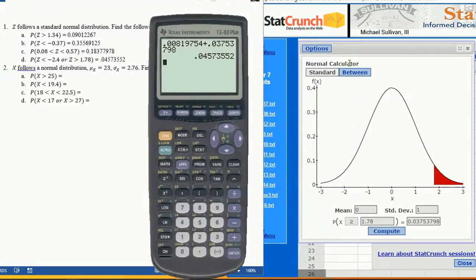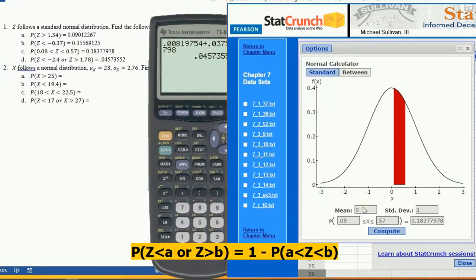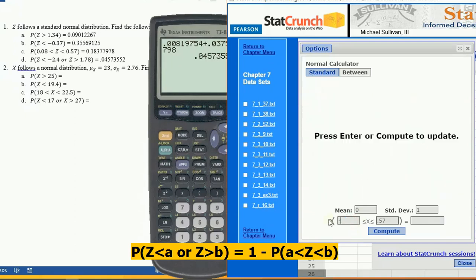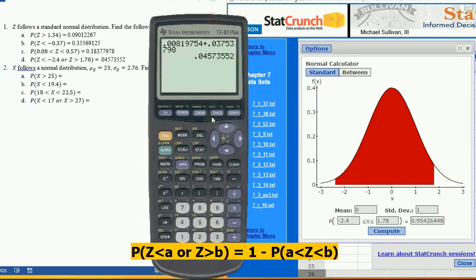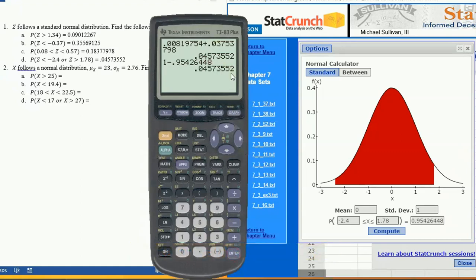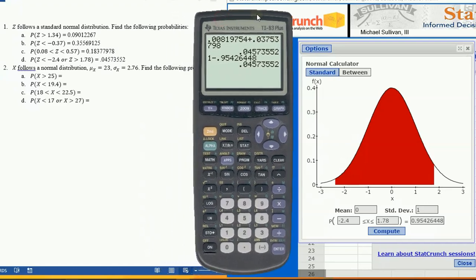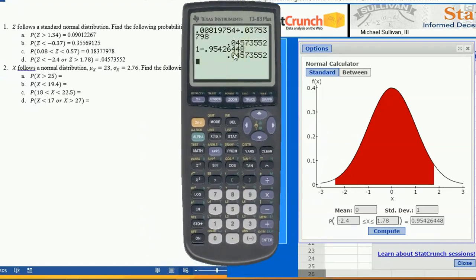Another way is to use the Between calculator and put in the two values -2.4 and 1.78. This calculates the area between. Since the total area under the curve is 1, you can find the area in the tails by computing 1 minus 0.9542648. Both ways give you the correct answer, though this second approach is a little easier.